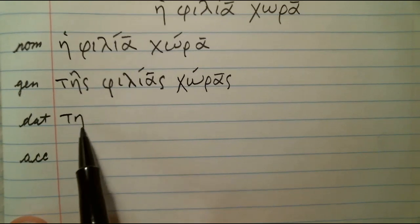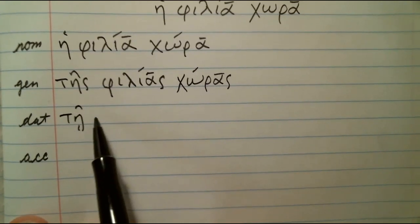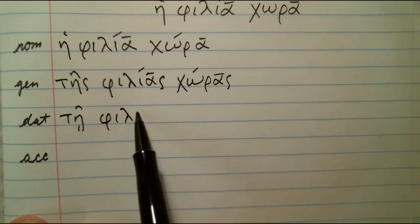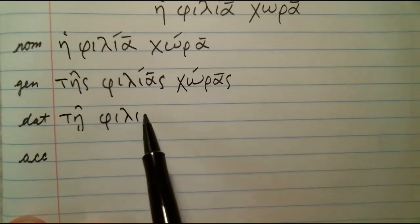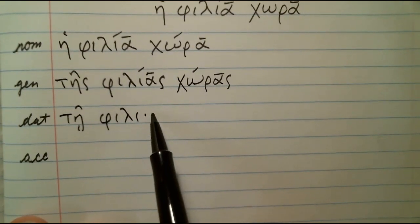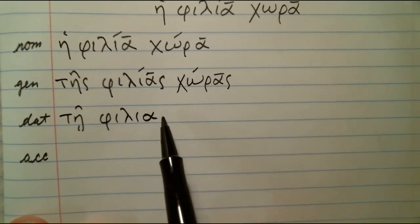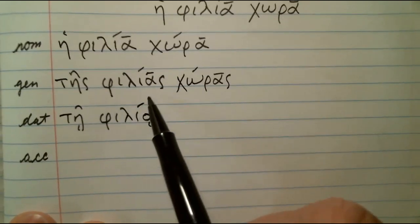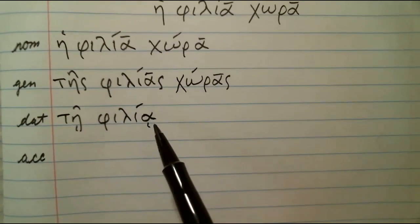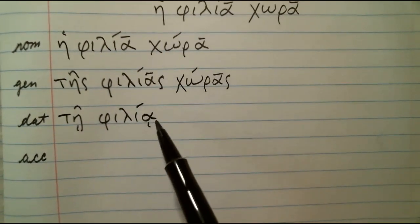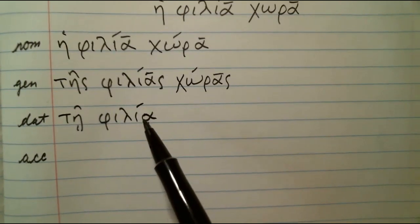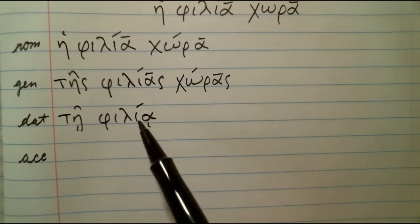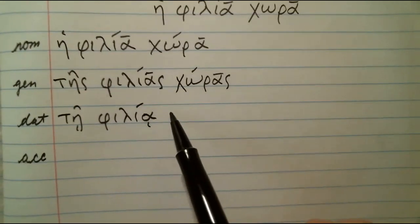Let's do the dative — circumflex over the dative. I almost wrote an eta, so: filia with the subscript iota. Same thing there — long vowel with that subscript. The accent stays there because it can, because of the three-mora rule.